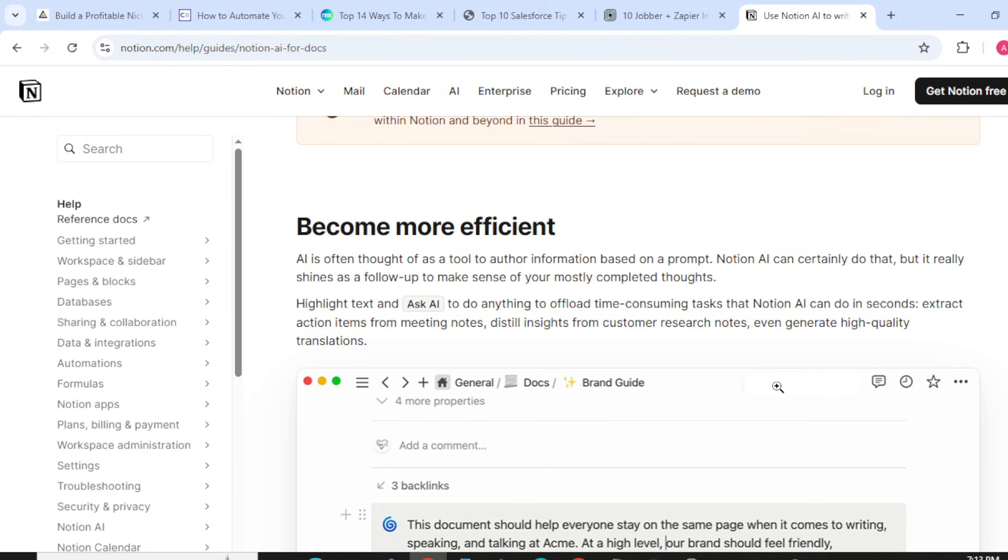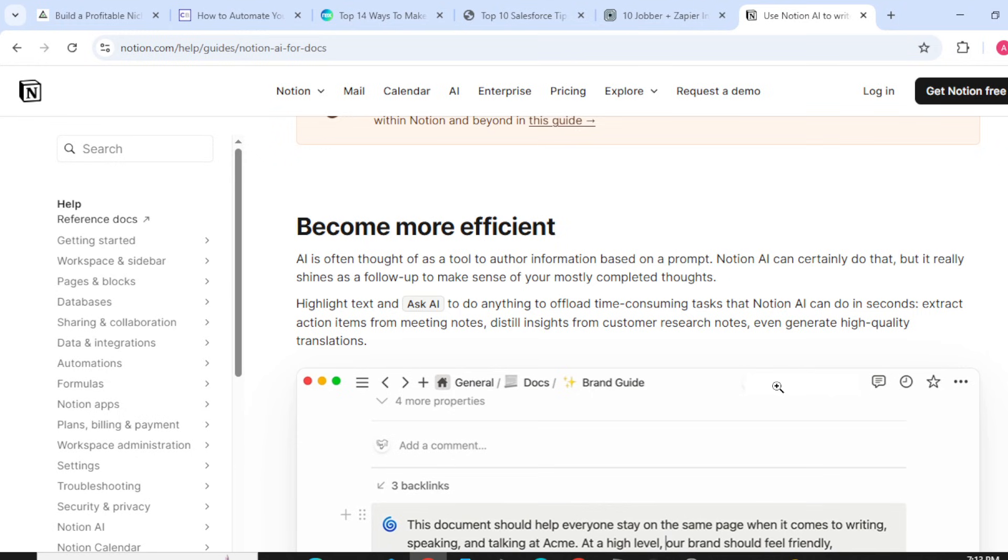Highlight text and ask AI to do anything to offload a time-consuming task that Notion AI can do in seconds. Extract action items from meeting notes, distill insights from customer research notes, or even generate high-quality translations.